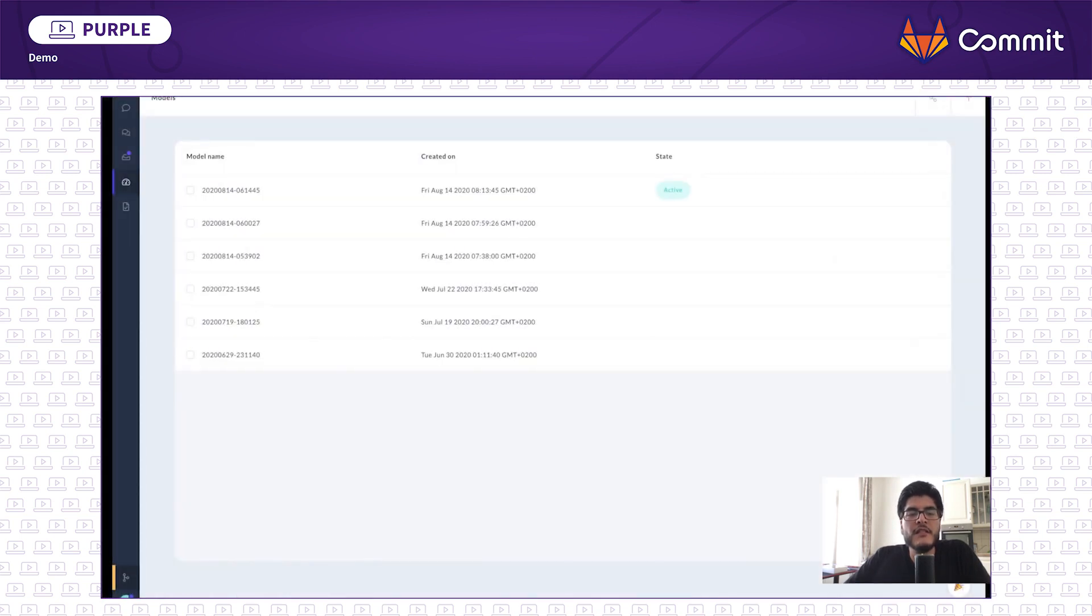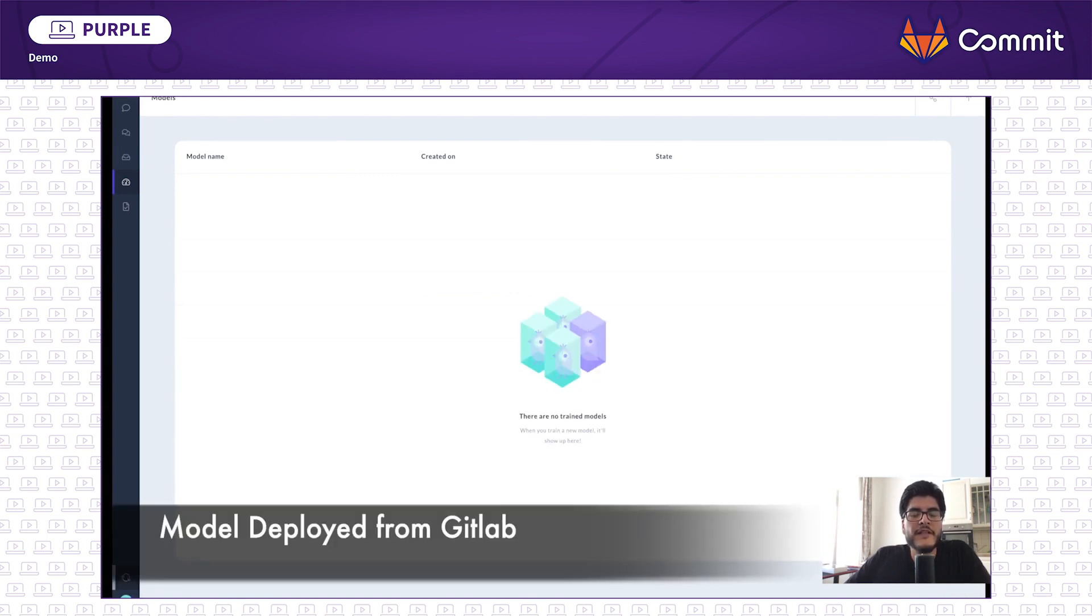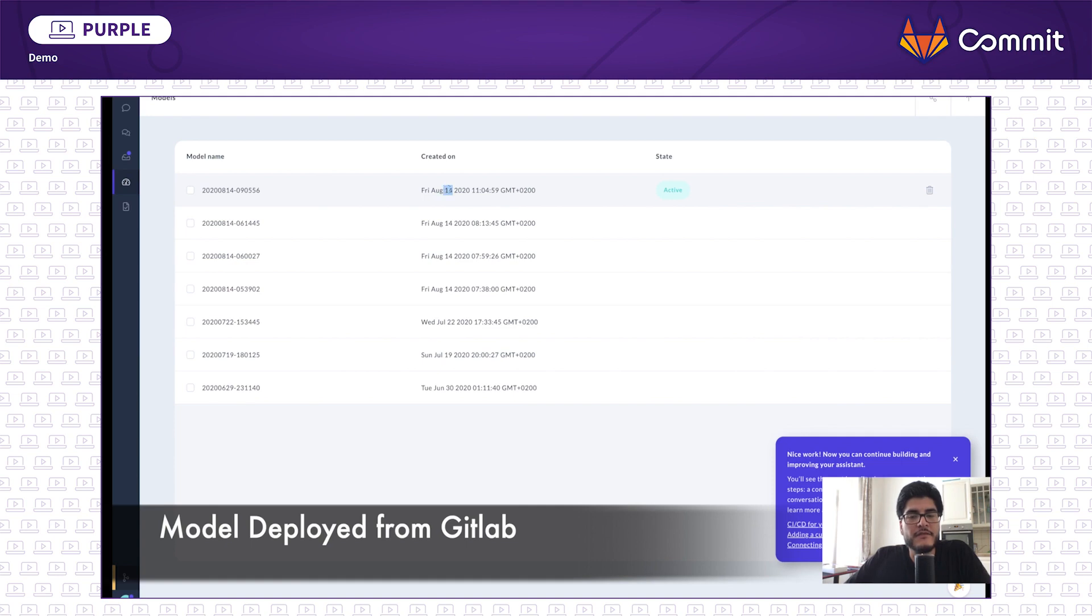The deployment pipeline starts and we'll end up with the model serve into a production environment for this scenario. This is the machine learning model server. Here we can see it was successfully deployed and made active. It is ready to be used by end users.